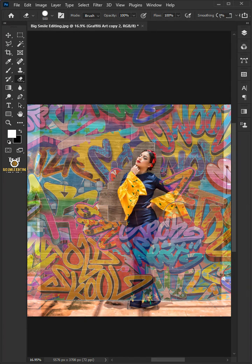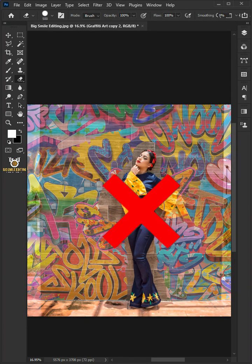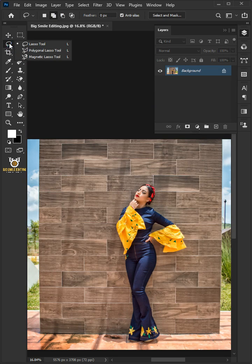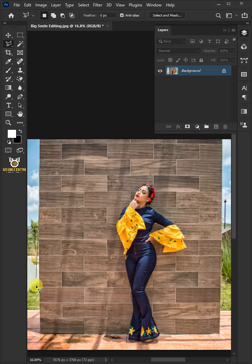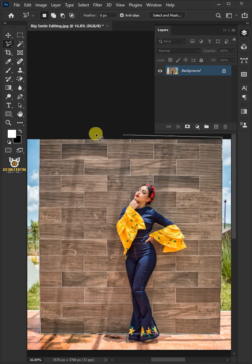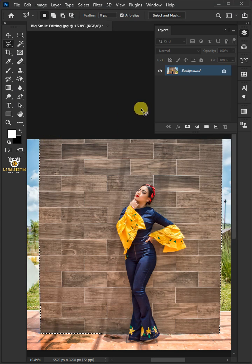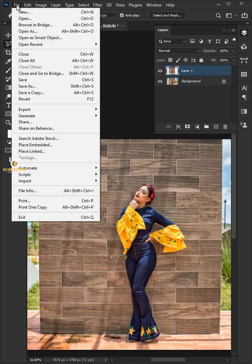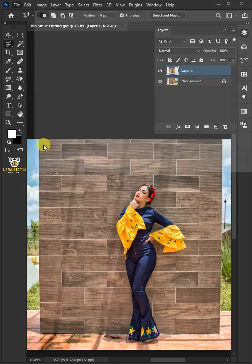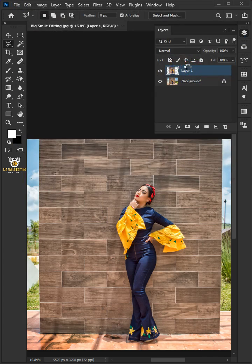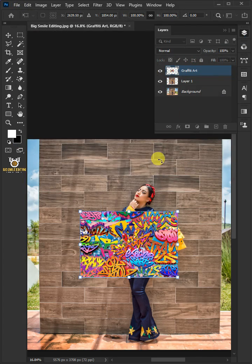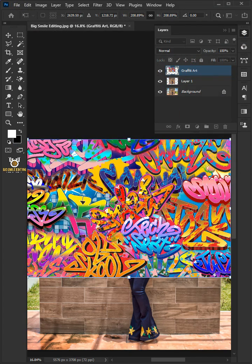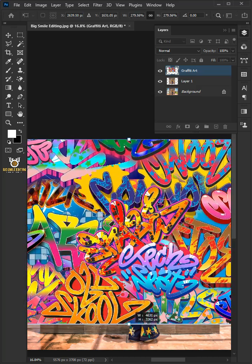How to easily add graffiti art to background in Photoshop. Open your polygonal lasso tool and select the wall. Press Ctrl+J to duplicate the layer. Go to File, Place Embedded, and place your second image. Click and drag the top and bottom handles to resize and position the image.